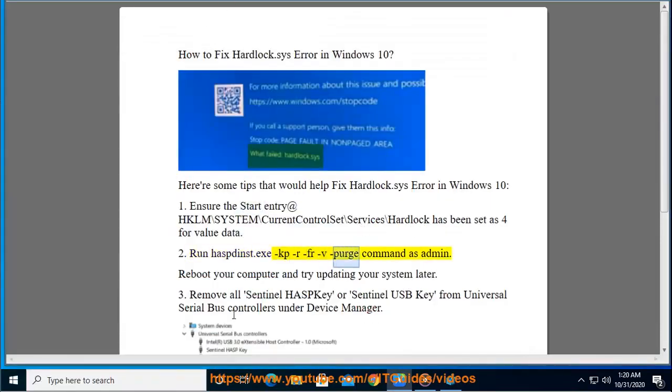Run the KPRFRV purge command as admin. Reboot your computer and try updating your system later.